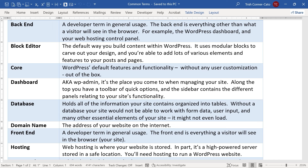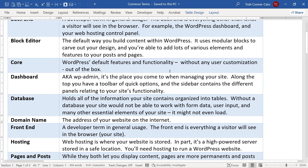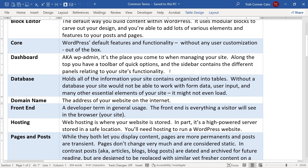The dashboard, also known as WP/admin, is the place you go when managing your site. Along the top, you'll have a toolbar of quick options, and on the left you'll have a sidebar containing different panels relating to your site's functionality. Domain name is the address of your website on the internet — you'll need a domain to get into WordPress, and depending on your hosting site, you can get a free domain for about a year. Hosting is where your website is stored — it's a high-powered server stored in a safe location.